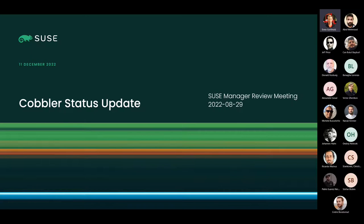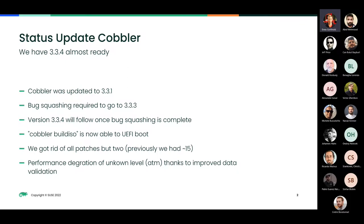We have almost gotten everything to work. QE is in the midst of accepting the changes we submitted. Initially we planned to update to Cobbler 3.3.3.1, but after bug squashing and fine tuning we decided to go with 3.3.3, and version 3.3.4 will follow once we have done the second round of bug squashing.